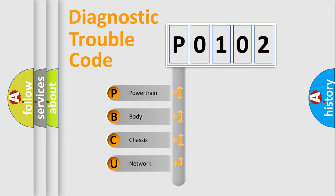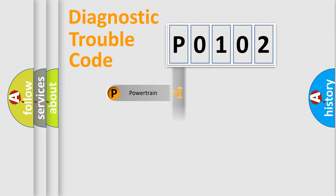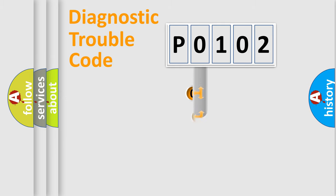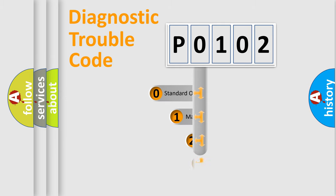We divide the electric system of automobile into four basic units: Powertrain, Body, Chassis, and Network. This distribution is defined in the first character code.